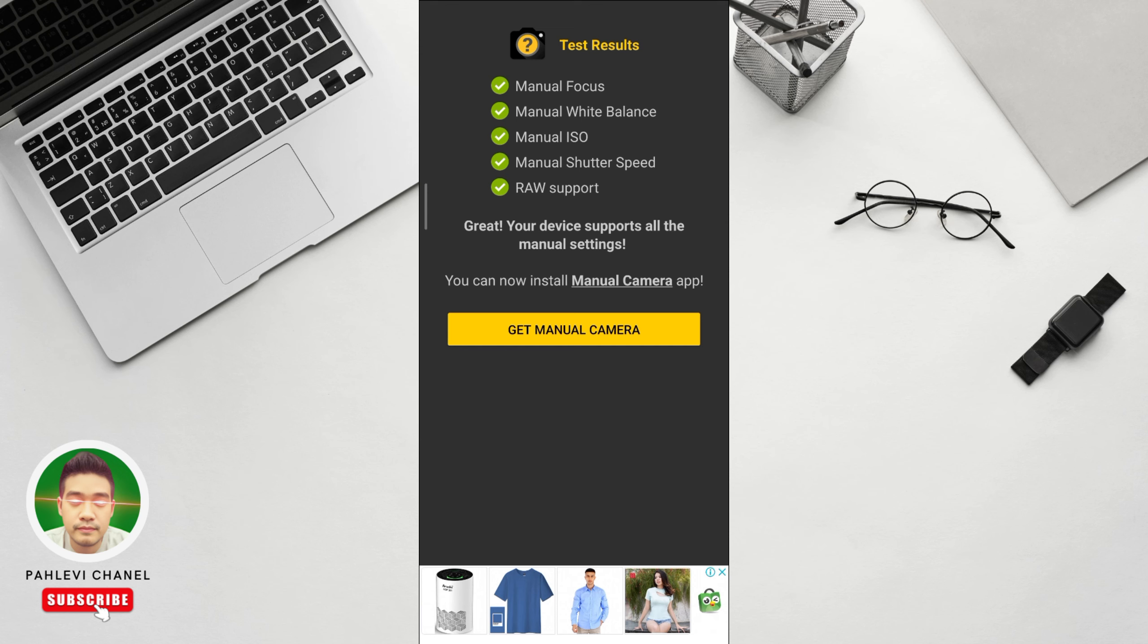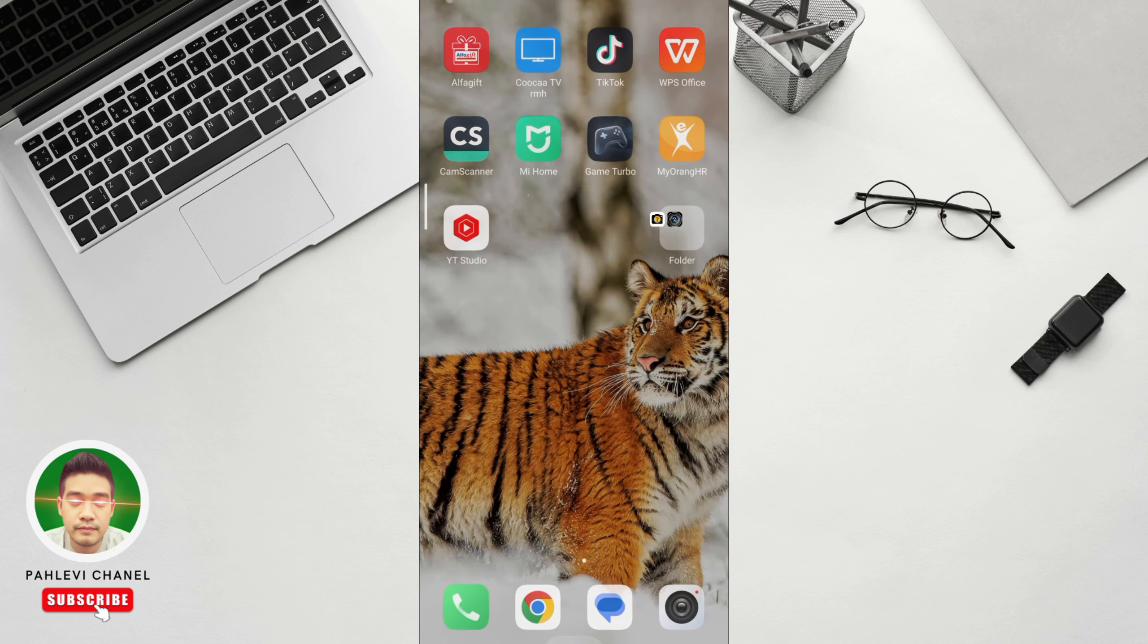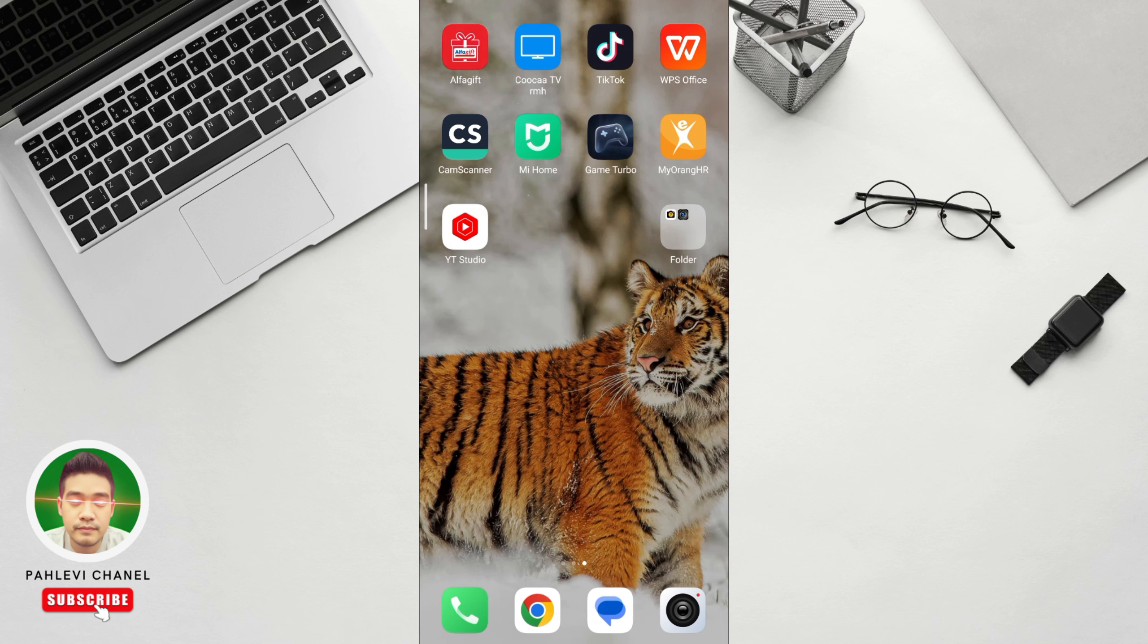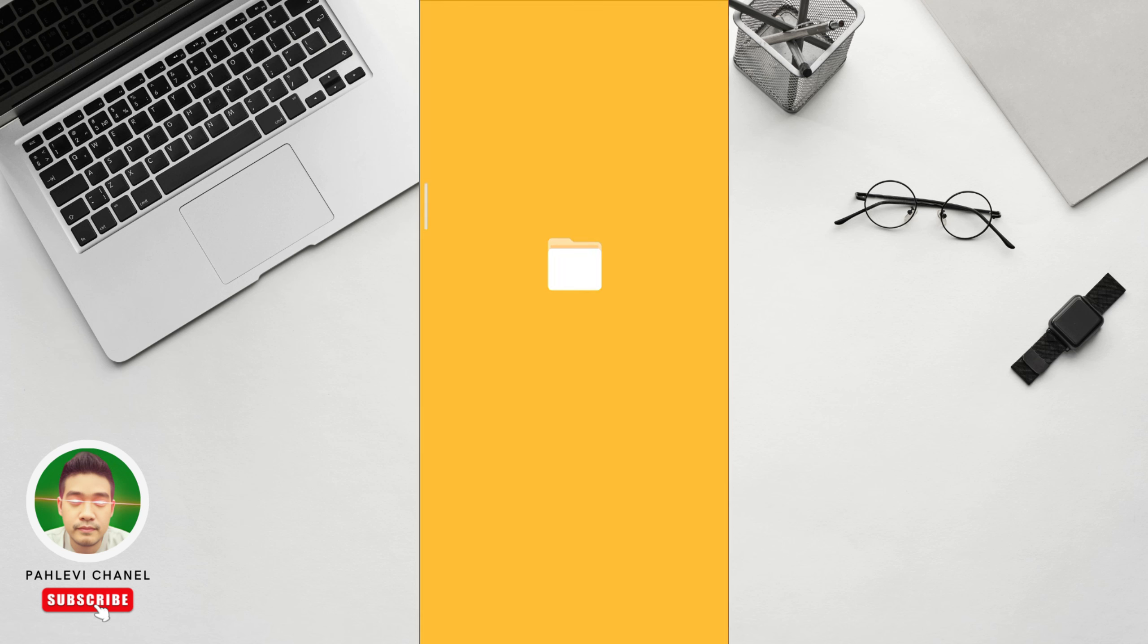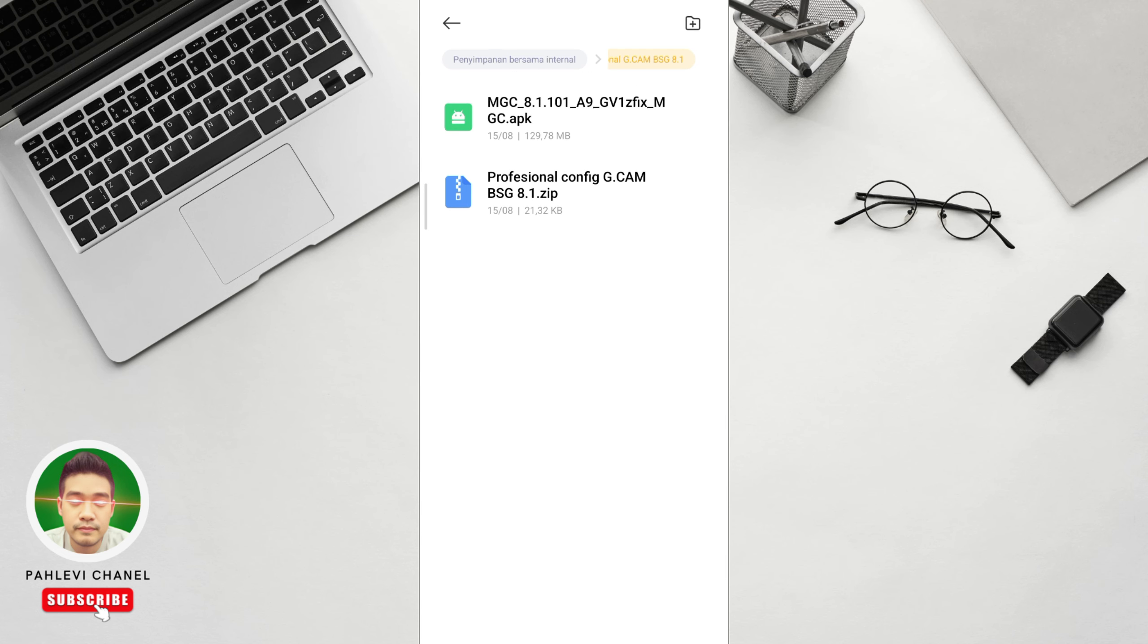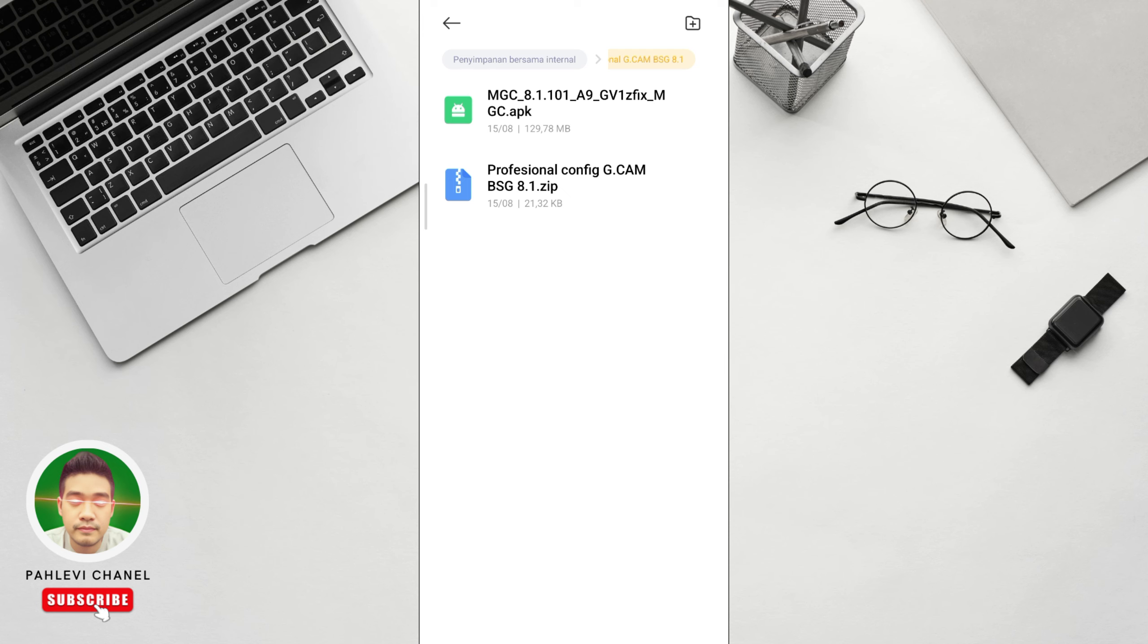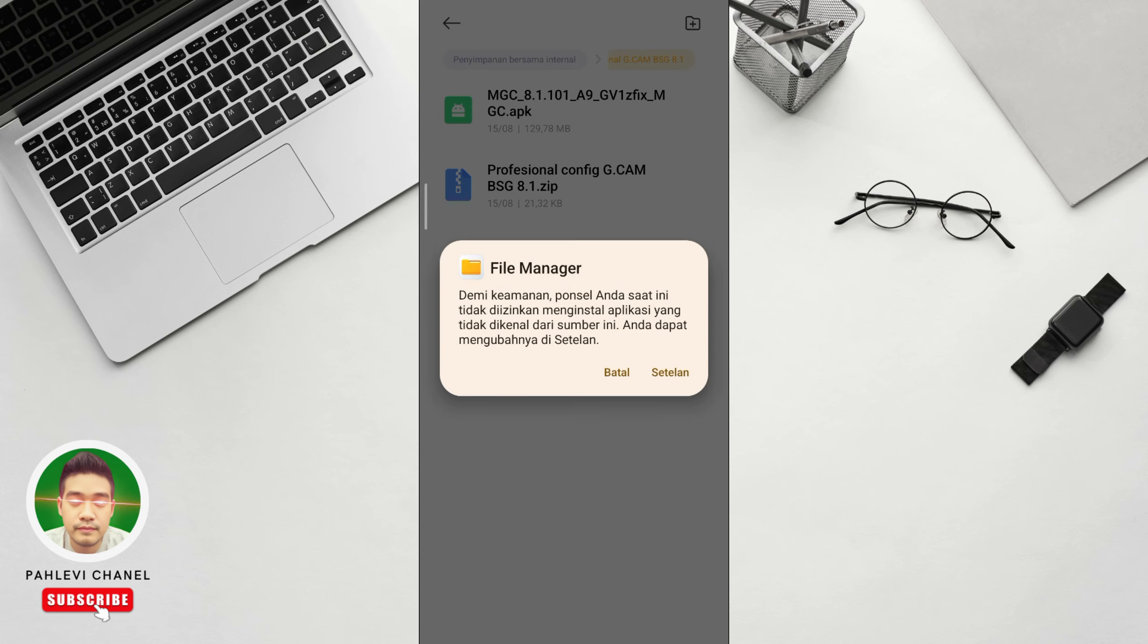We're going to install Geekcam Professional BSG 8.1. Okay, after that, let's go straight to practice. We practice. We'll find the file first. First, we install Geekcam first. There will be a link in the description. You just click it, just download it. Follow the step by step, don't skip. Otherwise you'll fail to understand.